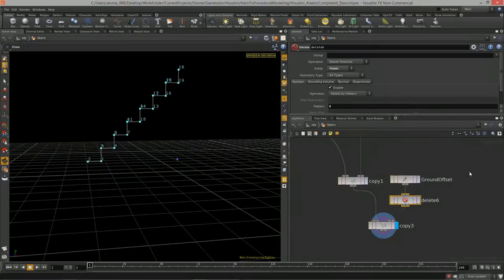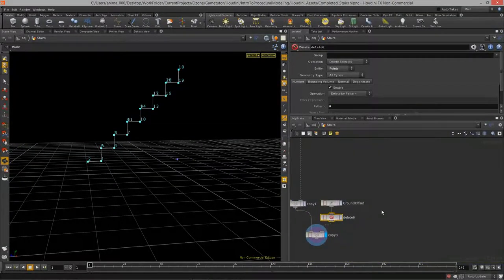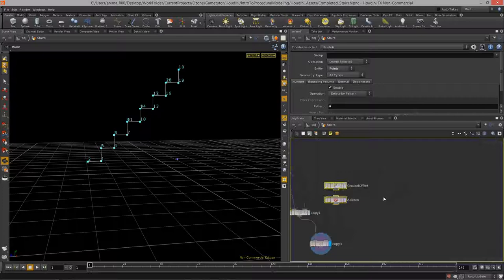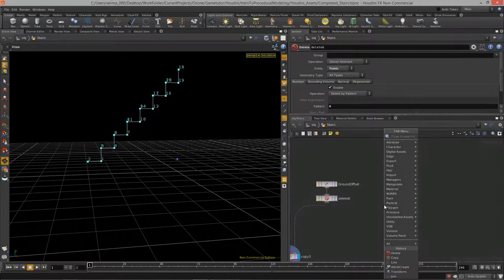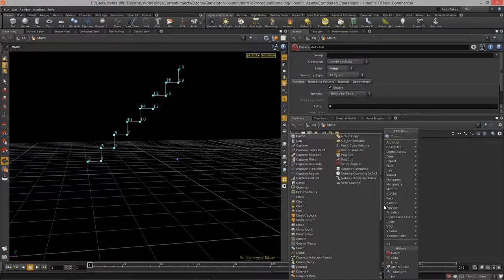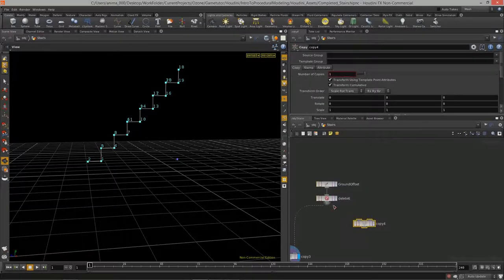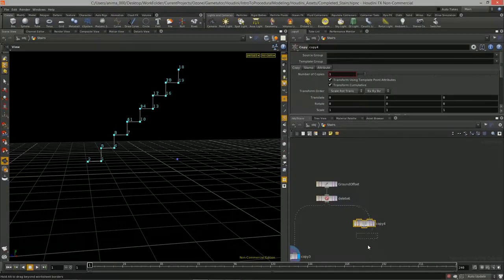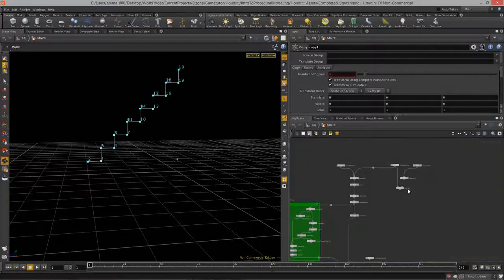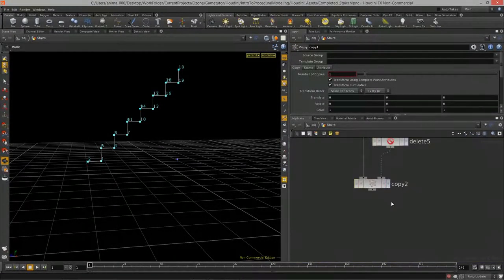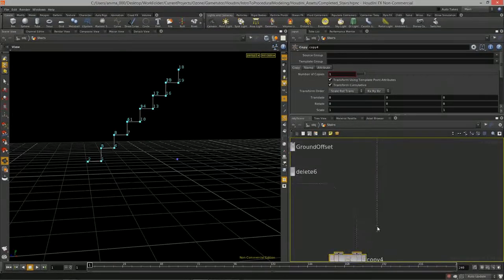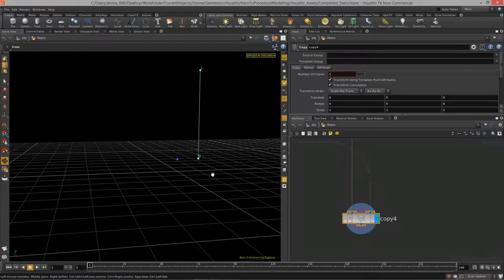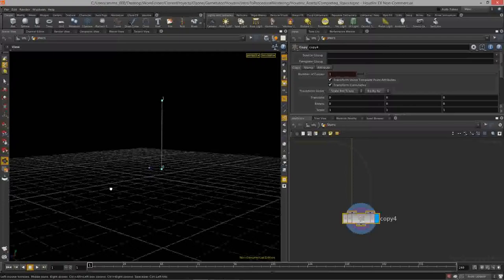I'll do the same for the height line — another copy node, feed in the height line that's being offset, and there we go. Then let's merge those two guys together and finally join them.